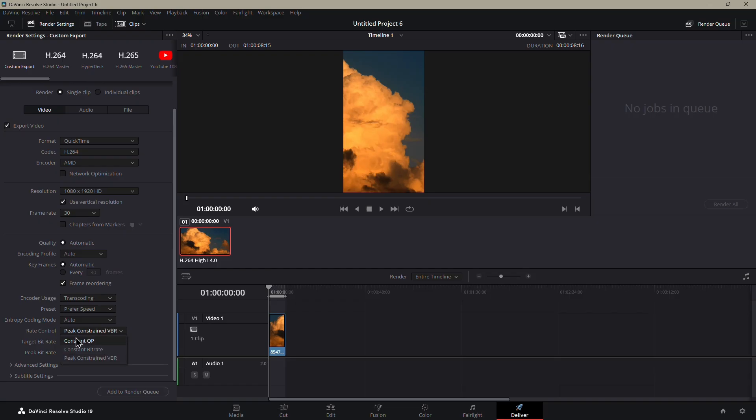Lastly, make sure the rate control is set to constant bitrate. That helps avoid compression issues when the video is uploaded to Instagram.